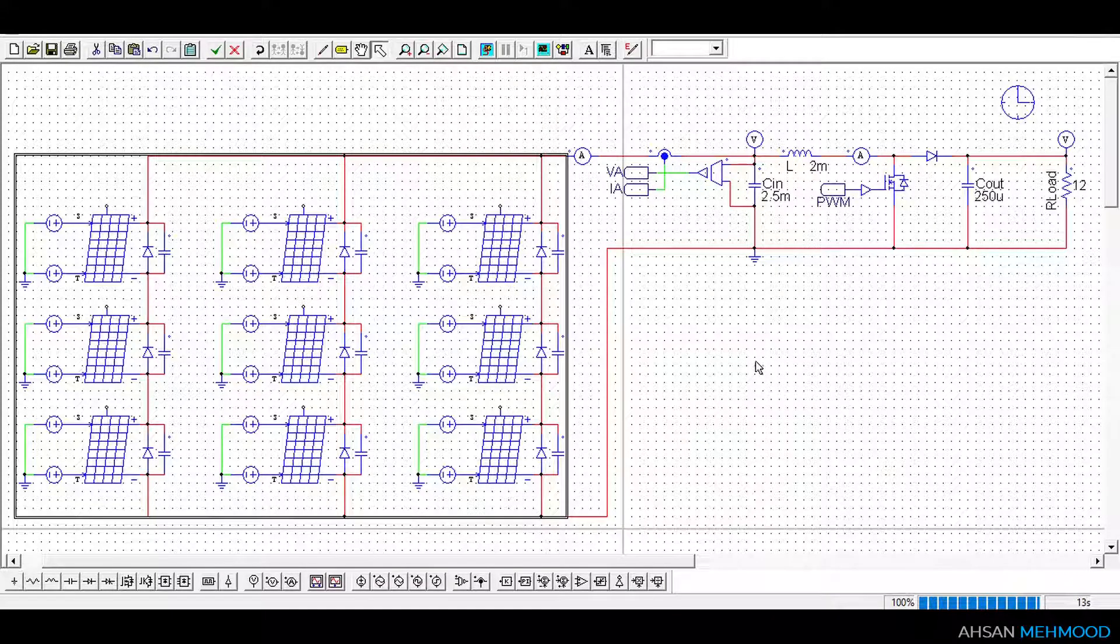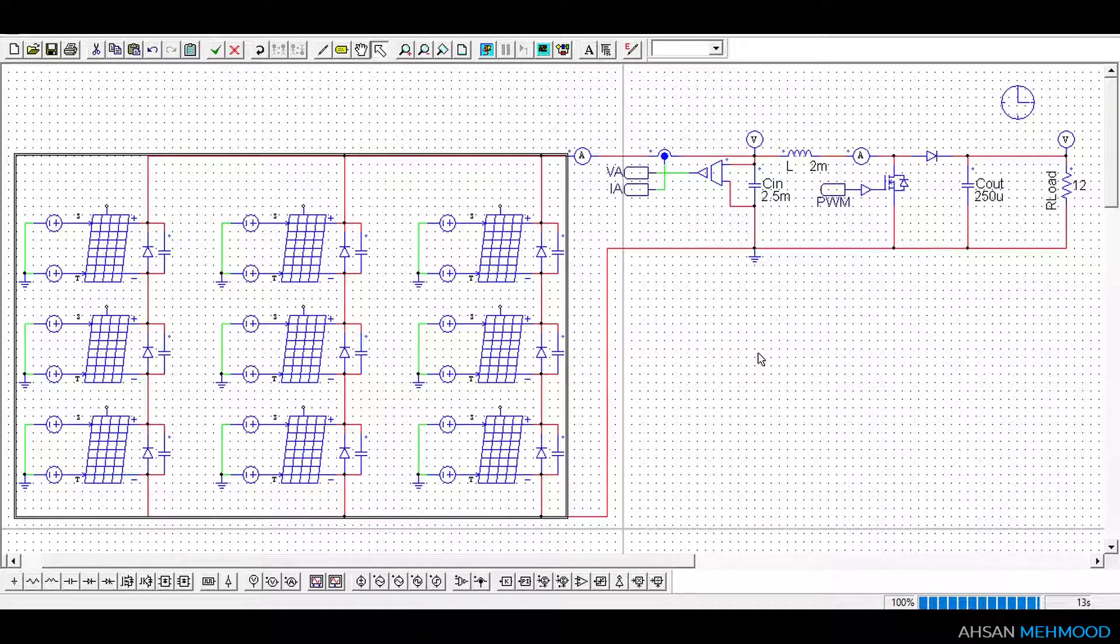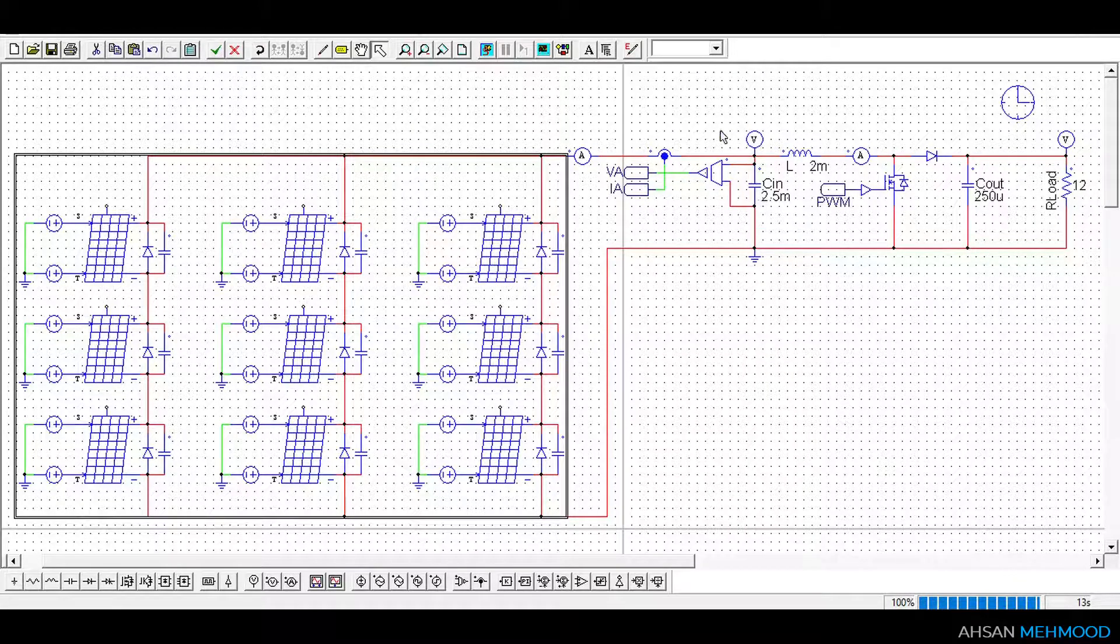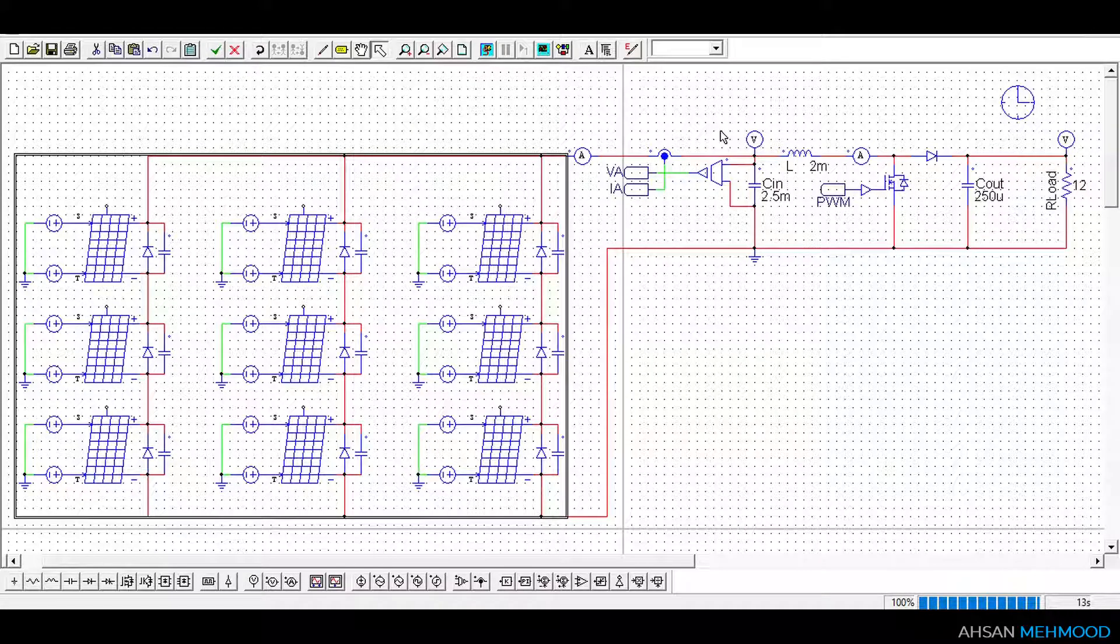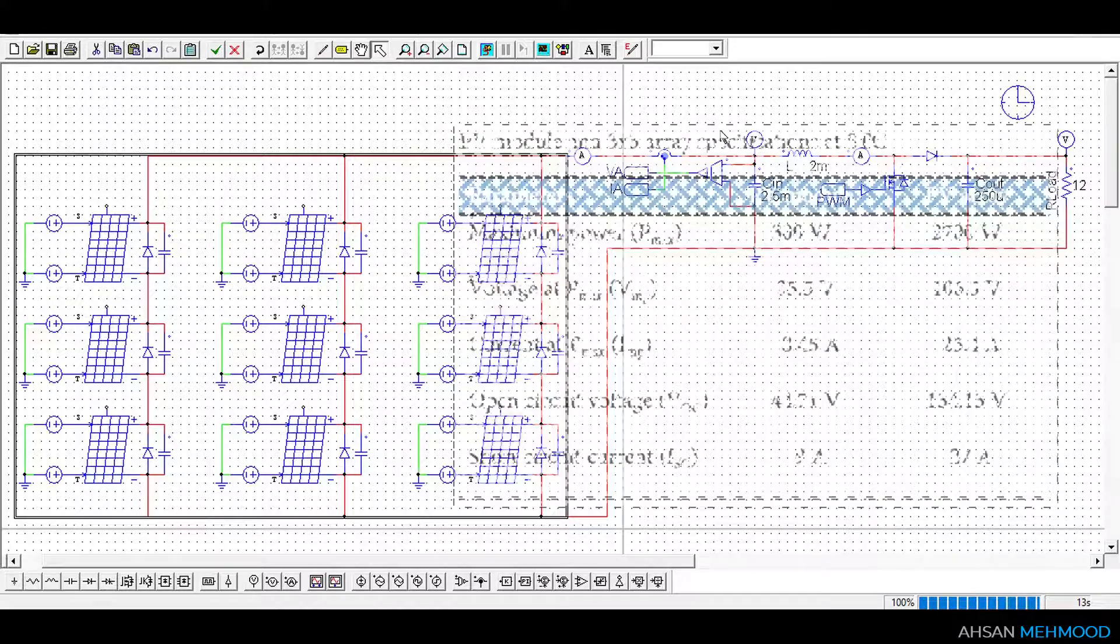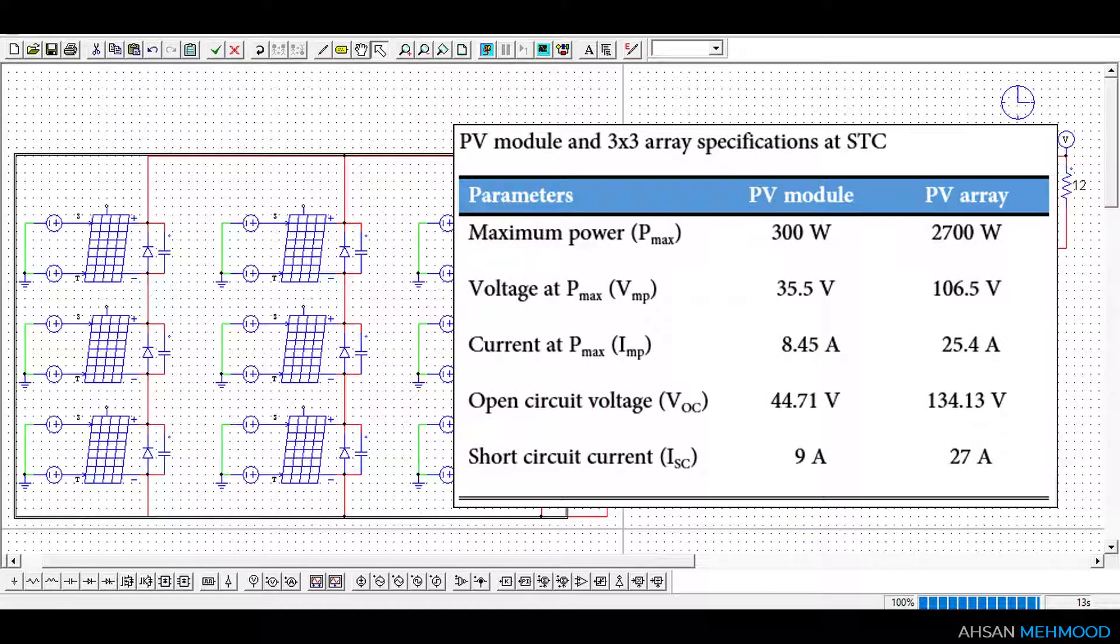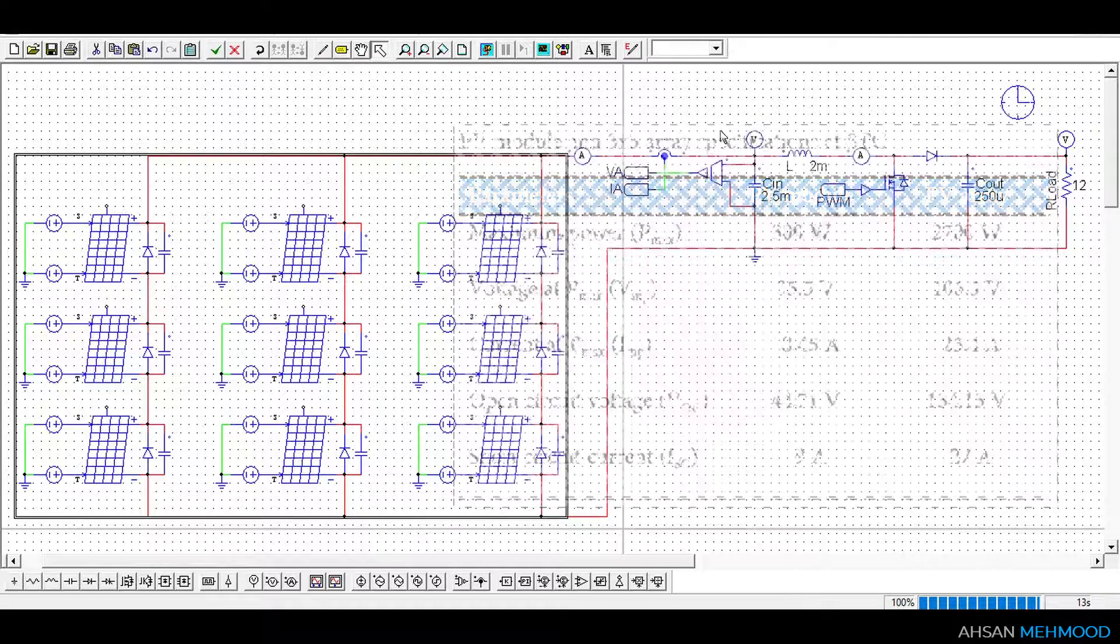The link to that video is provided in the description. This array delivers 2700W at MPP and standard testing conditions. Maximum power voltage and current of PV array are 106.5V and 25.4A respectively at standard testing conditions. The PV array's detailed specifications are shown on the screen.